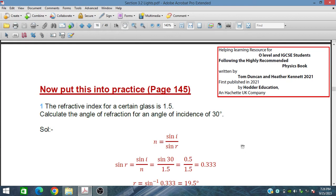Bismillahirrahmanirrahim. In this session we will discuss some practice questions on the law of refraction or refractive index, and moreover we will also discuss total internal reflection and some related numericals and problems.